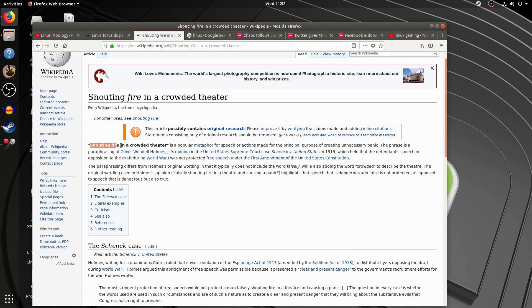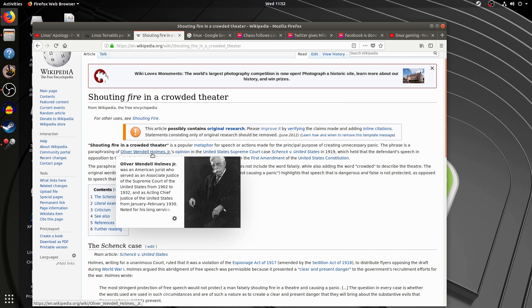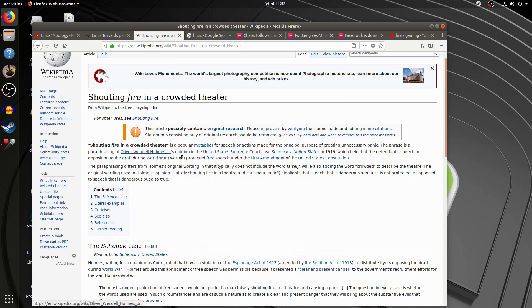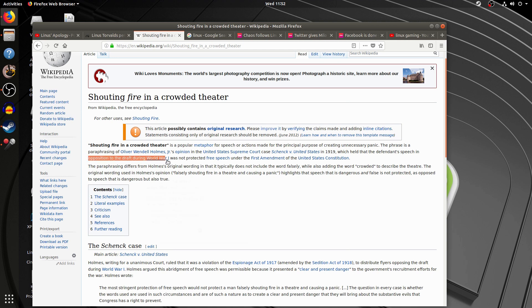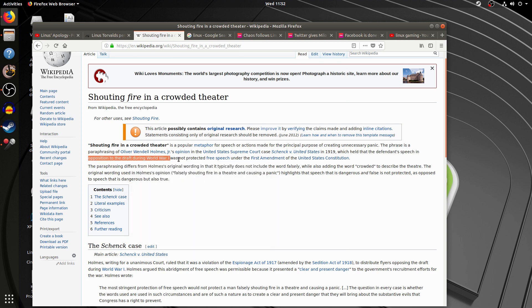Now, all the time you'll see the media and people in the media making the reference to shouting fire in a crowded theater. What they're actually referencing is Oliver Wendell Holmes' opinion, Supreme Court Justice during World War I, 1919. That opposition to the draft during World War I was the same as shouting fire in a crowded theater.